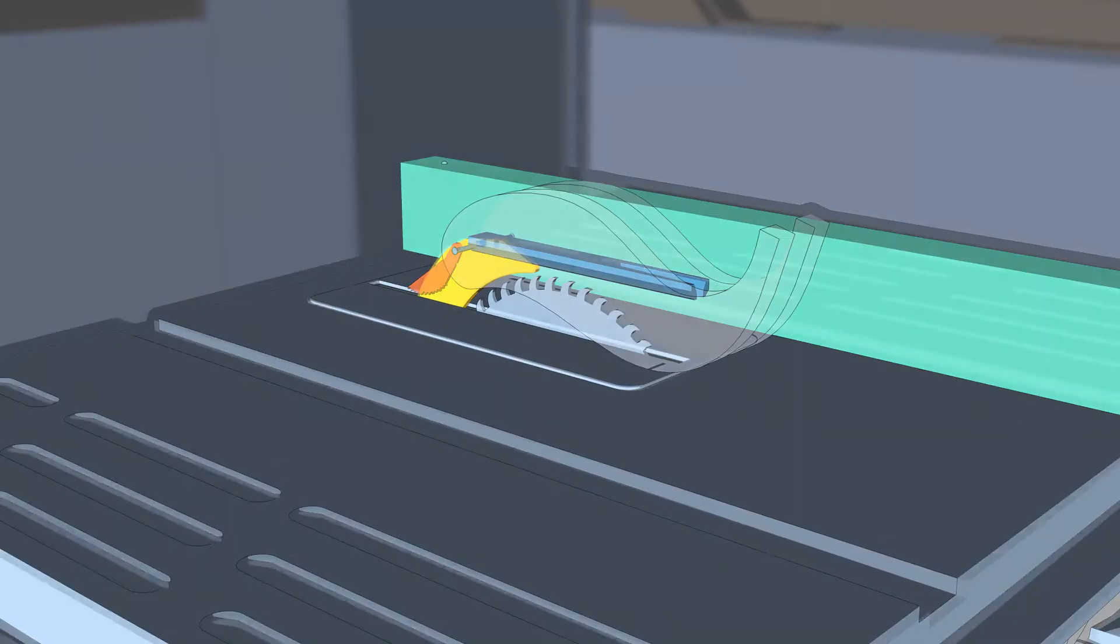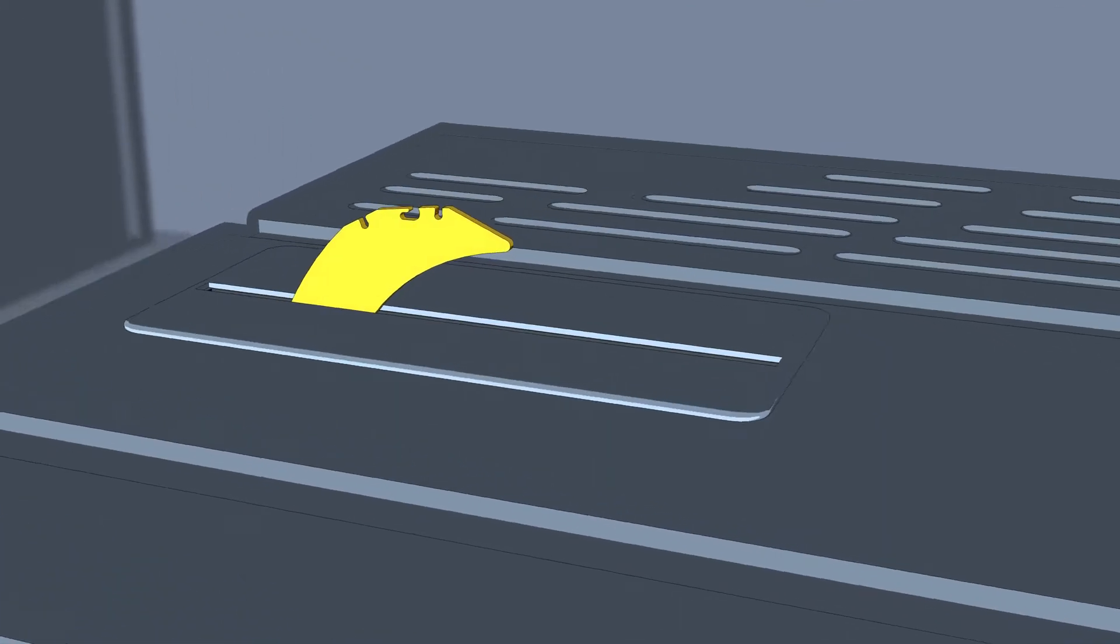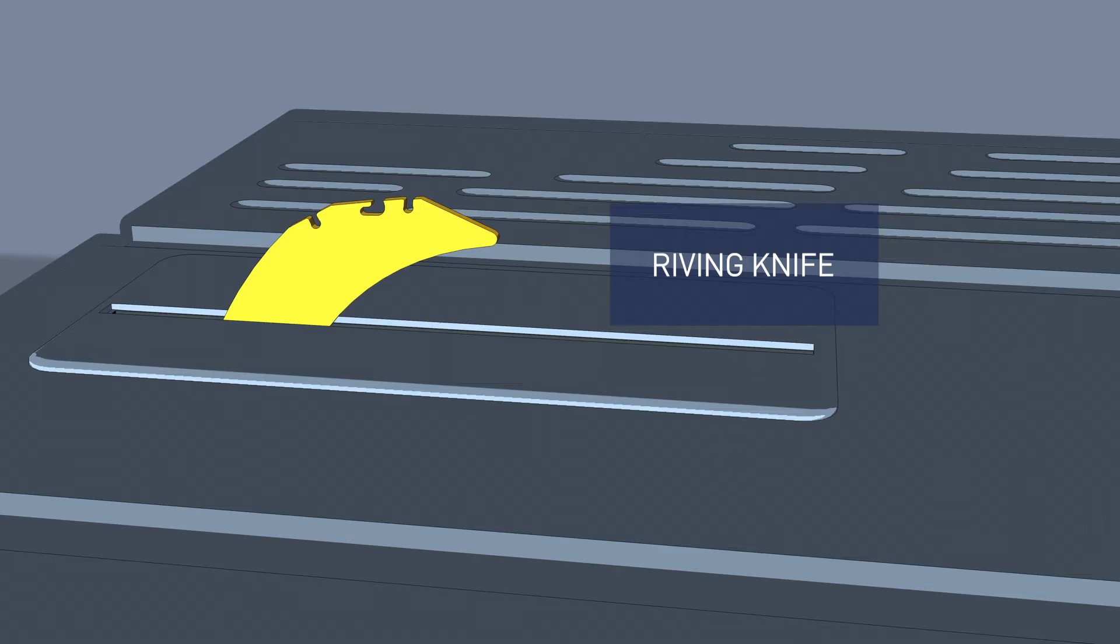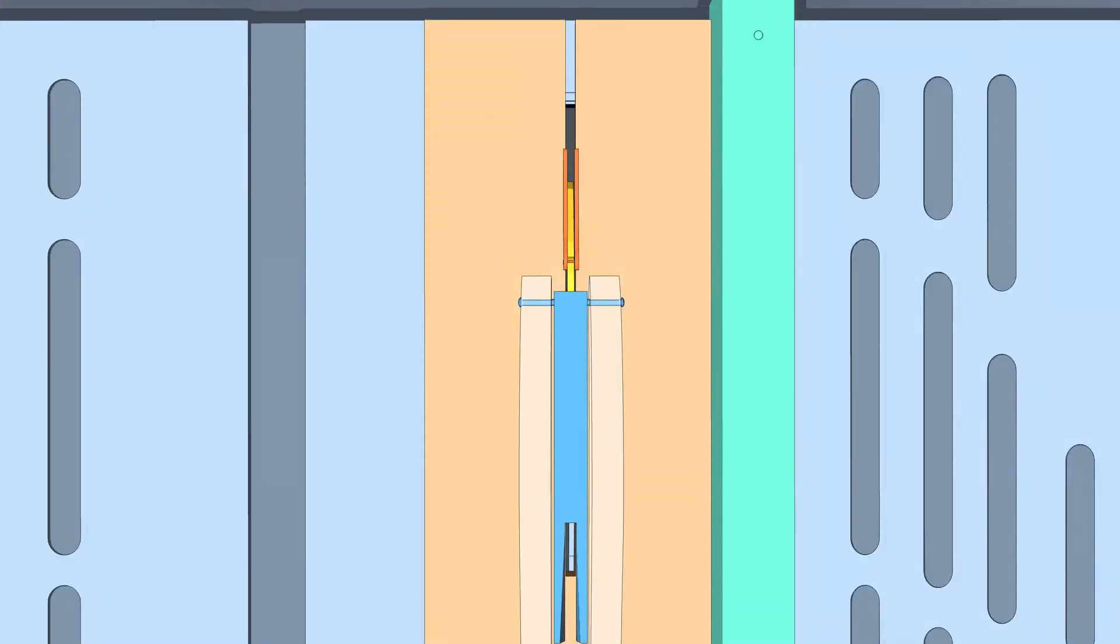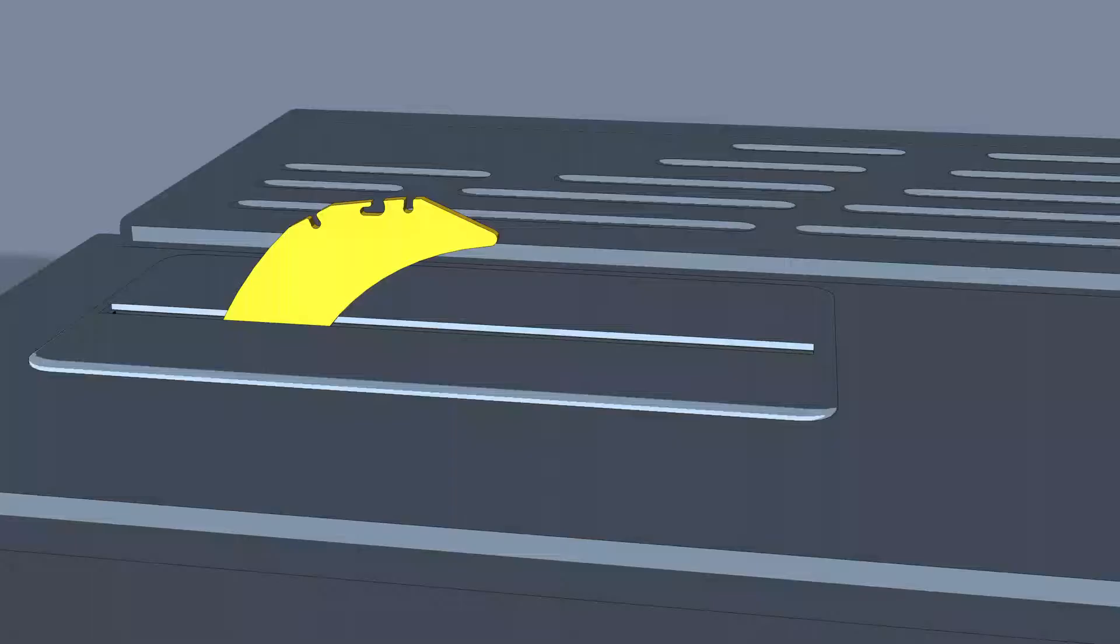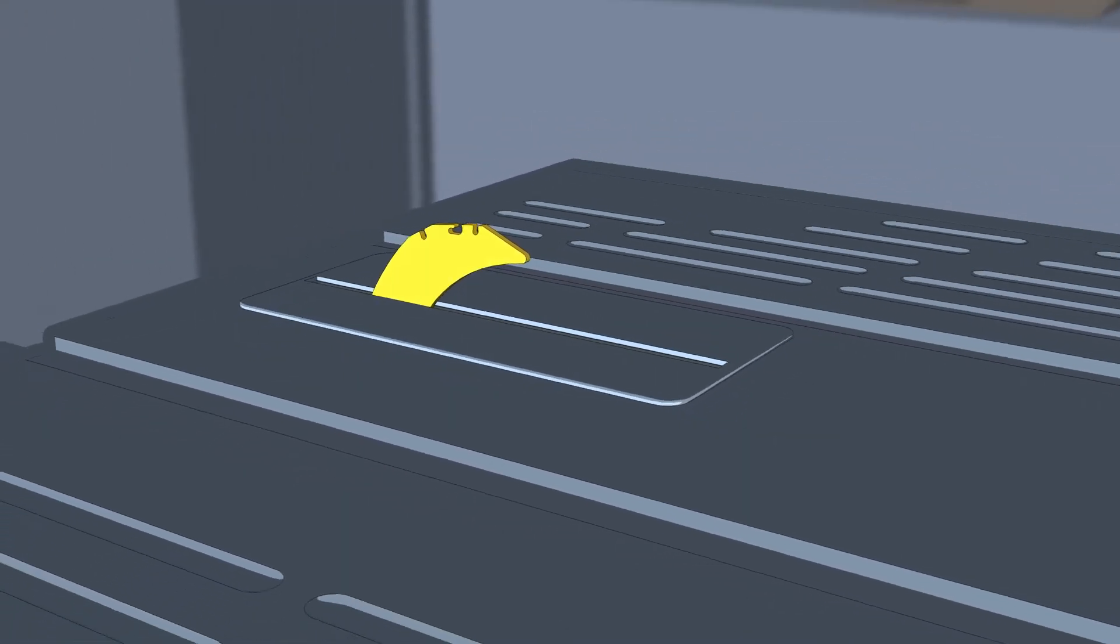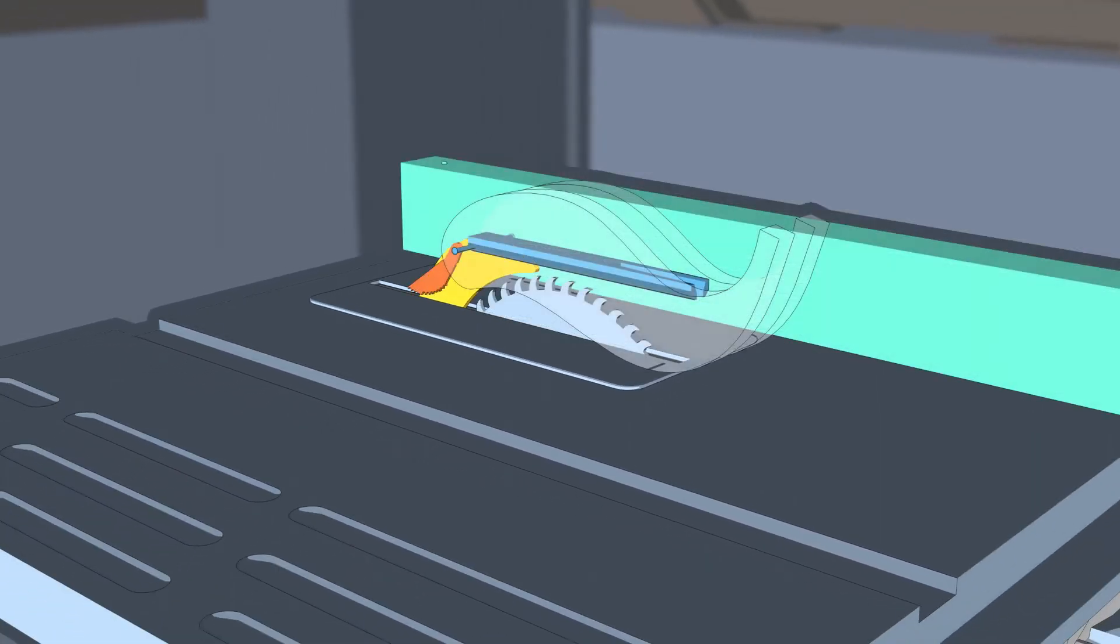Next we have the riving knife. The riving knife helps reduce kickback by preventing the workpiece from pinching against the back of the blade. The riving knife is mounted behind the blade and acts as a barrier between the cut piece and the rest of the workpiece. Table saw guards and riving knives should always be used, mounted, and adjusted according to manufacturer's instructions.